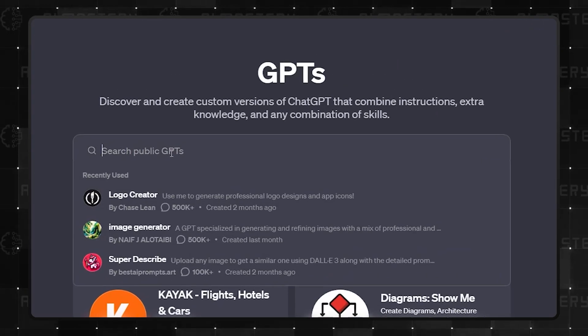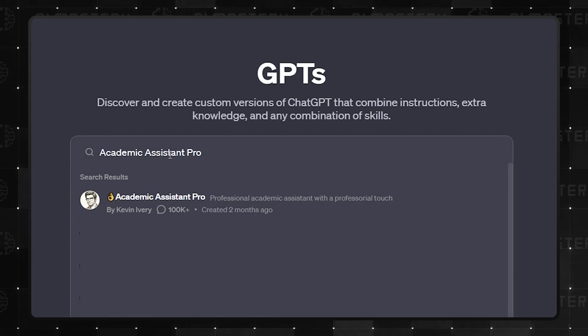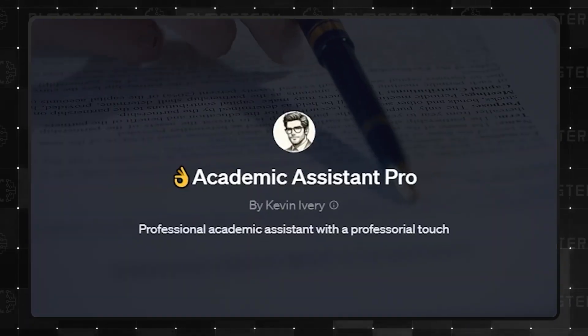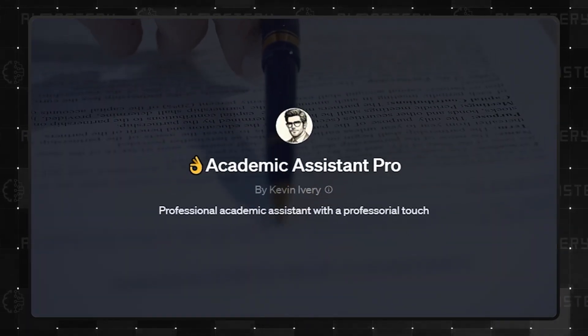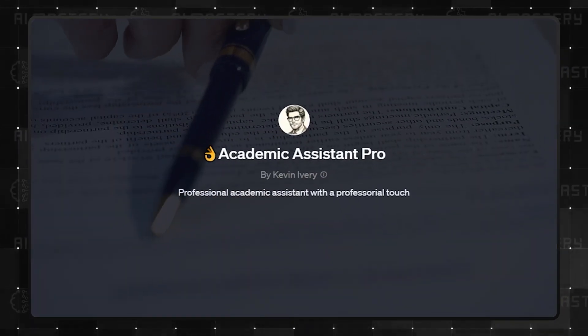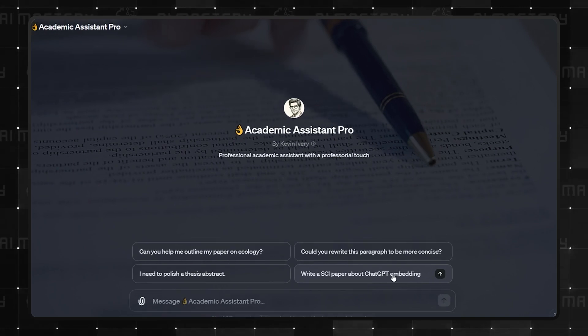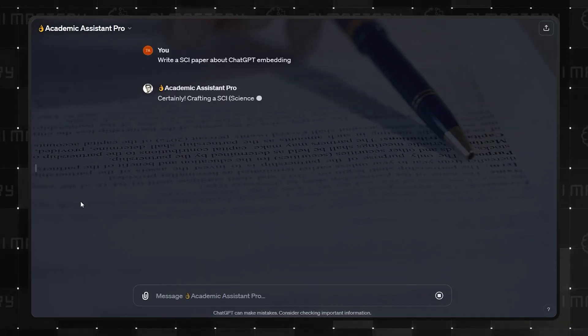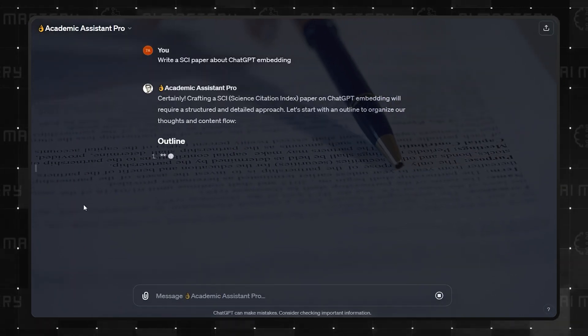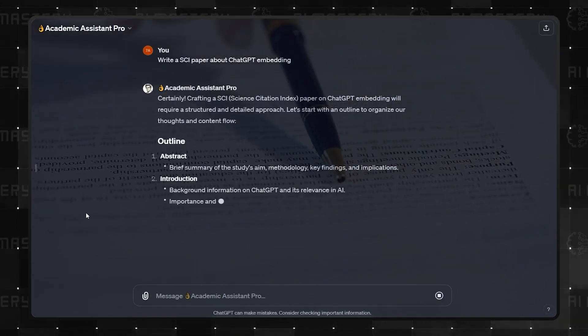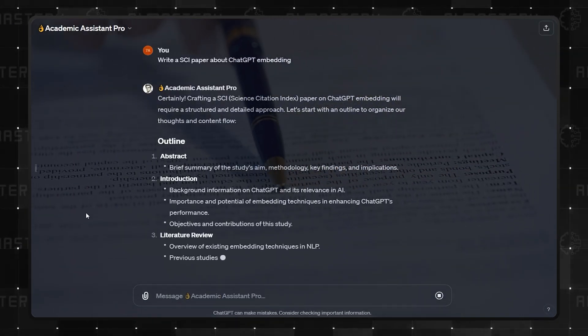Kicking off at number 5 is Academic Assistant Pro. Its tagline, Professional Academic Assistant with a Professional Touch, pretty much sums it up. But keep watching, because there's another similar GPT in the featured list that's worth waiting for.